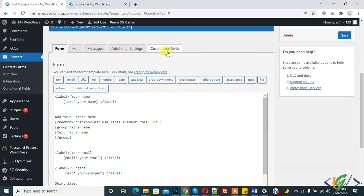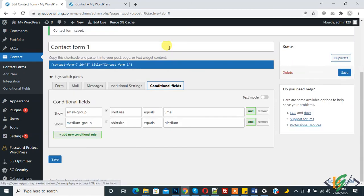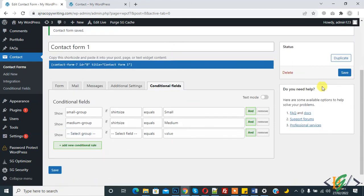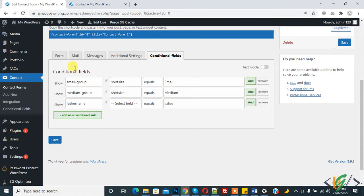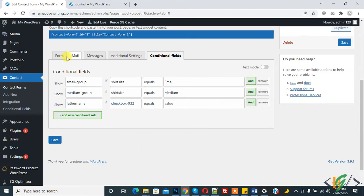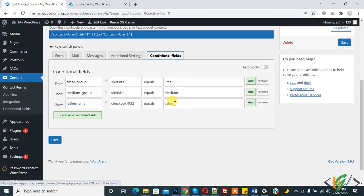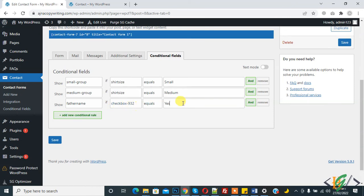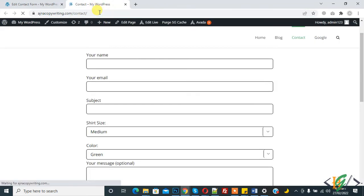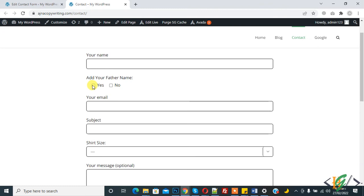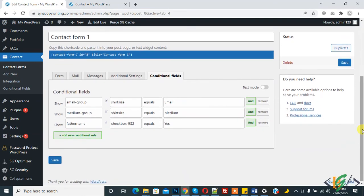Now add a conditional rule for this: when someone clicks 'Yes', show the father name field; if 'No', do not show it. Go to Conditional Field, click 'Add New Condition Rule'. Select group 'Father Name', select the checkbox field, and set it equal to 'yes'. Show father name if checkbox equals 'yes'. Click Save.